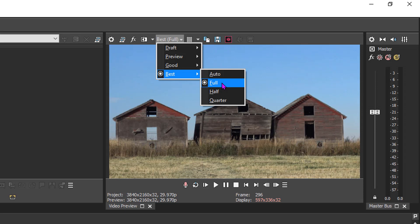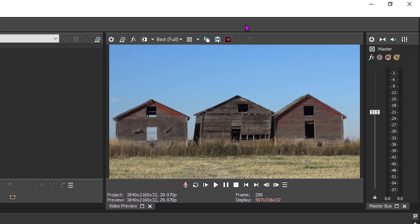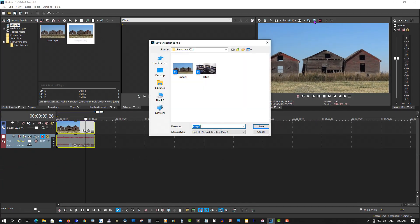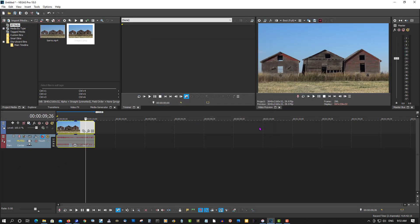You want best full so you can have a perfect 1080p snapshot of your video. Now all you have to do is click on this disk icon, save snapshot. You can see it up here in the project bin.